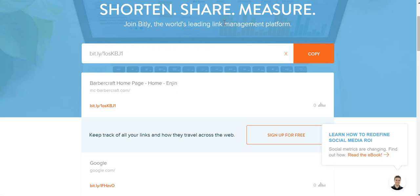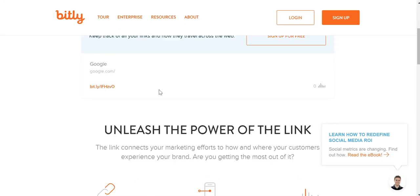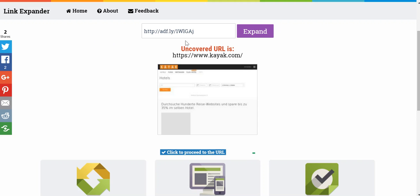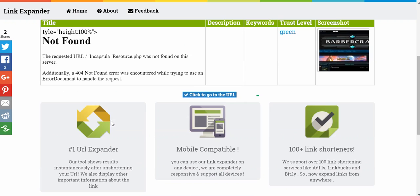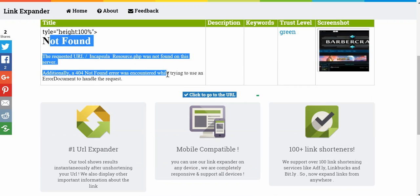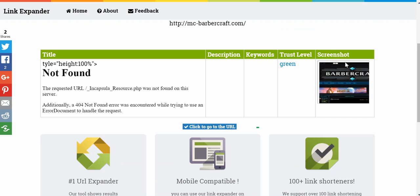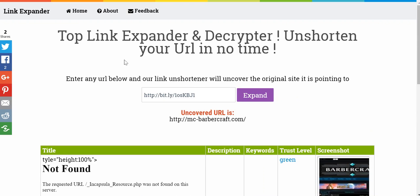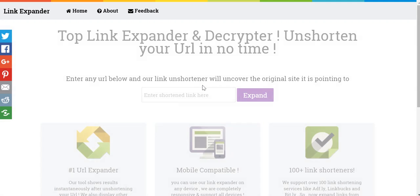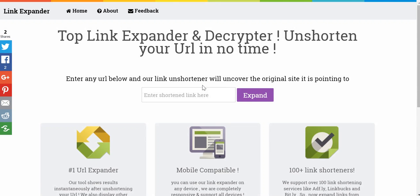And then we have a Bitly link, which is another very popular one. We're just going to paste that one in and click expand. There we go — there might be some improper code there, but for the most part it works fine. It gives you your trust level in green and then a preview screenshot. The URL of this site will be down in the description below. Hope you guys enjoy.